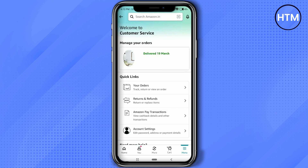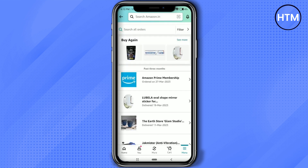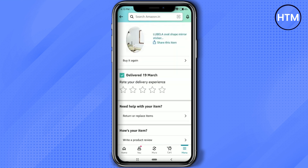As you can see, you will find the option for Return and Refund — click on that. Then scroll down and look for the product that you want to refund, and click on that product.